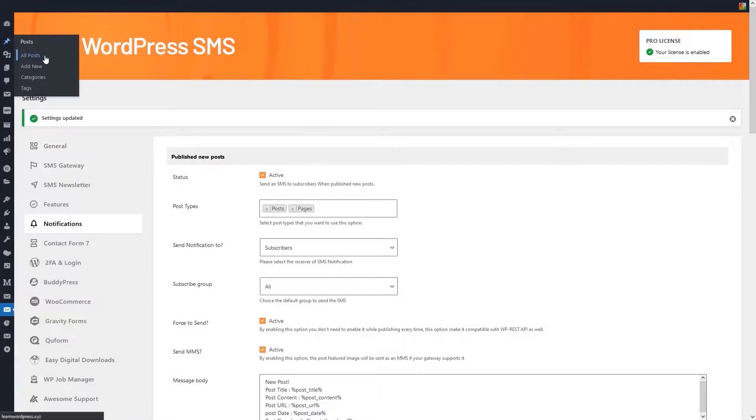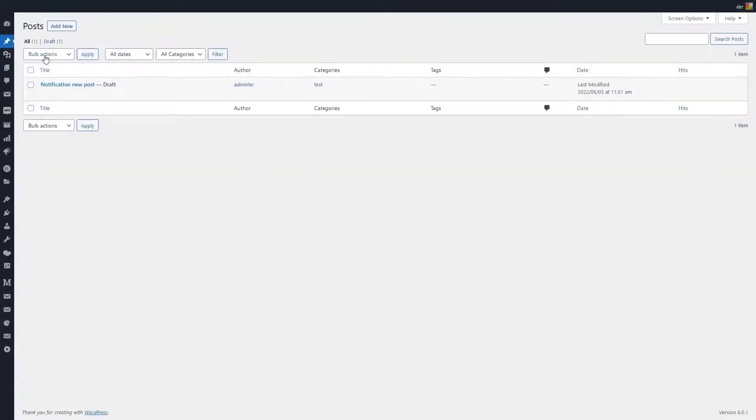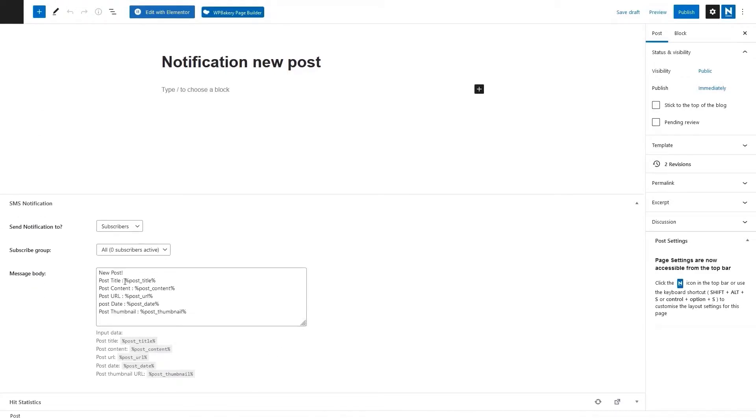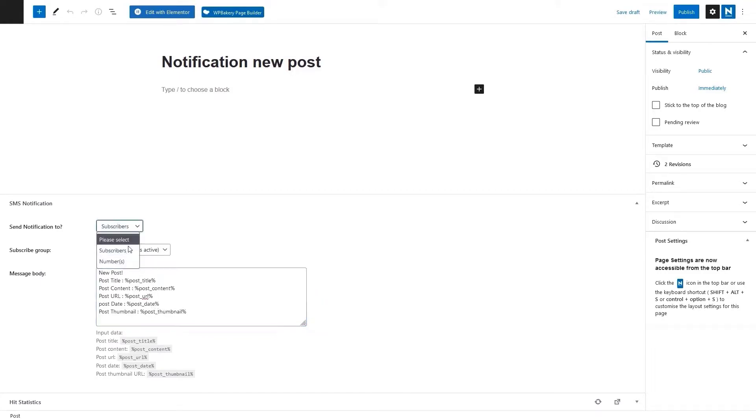In post types for which SMS notification is enabled, SMS notification will be displayed in each post. You can change the default text for this post, or you can set that when the post is published, the notification of this post will be sent to a group of audience whose numbers you enter. You can set these things and then publish the post.